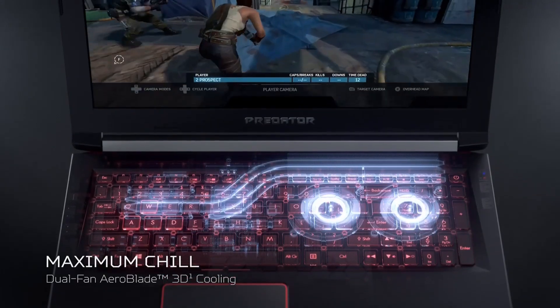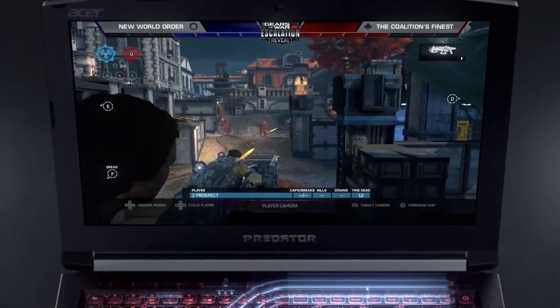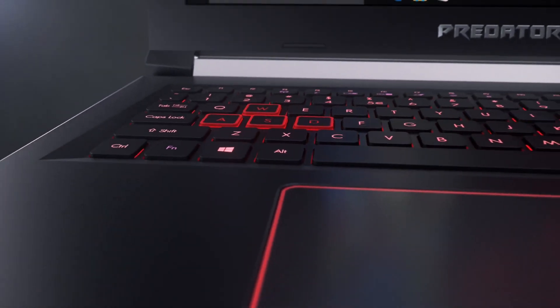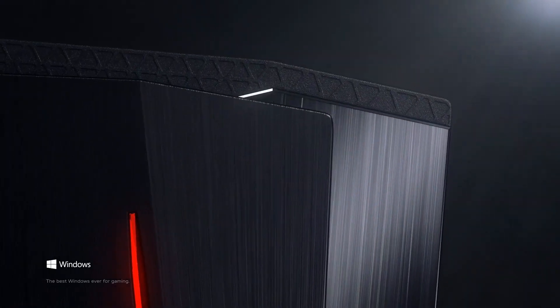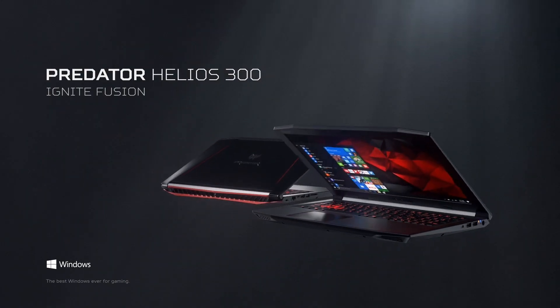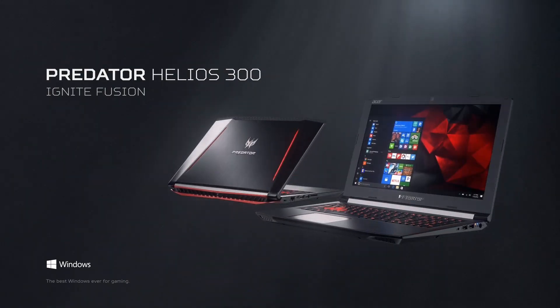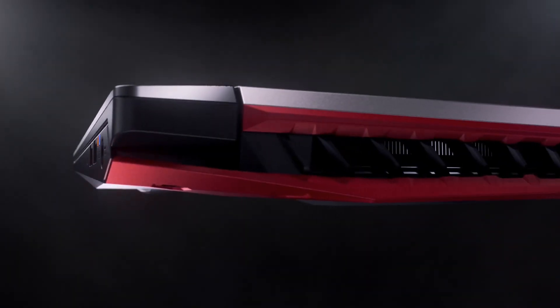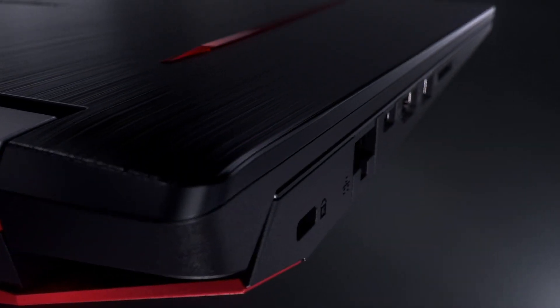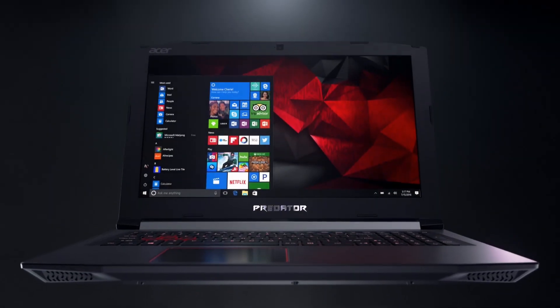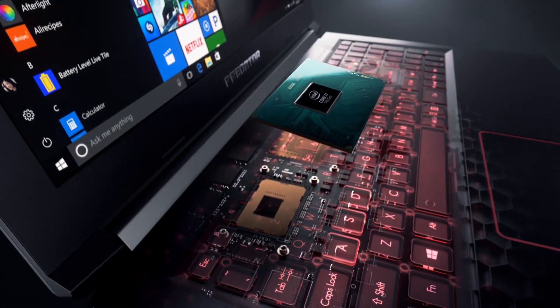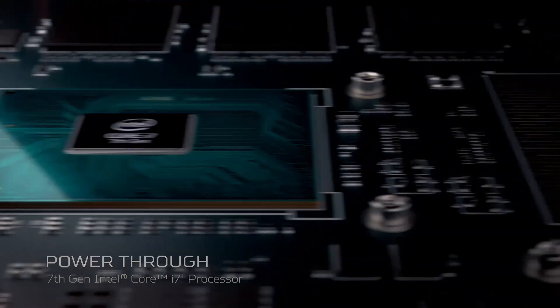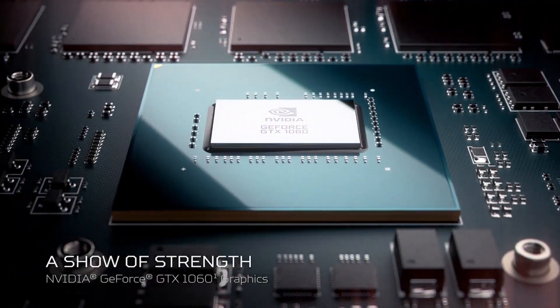The 15.6 inch full HD IPS display features a fast 144 hertz refresh rate and Nvidia G-Sync technology, ensuring smooth and tear-free visuals. The Helios 300 also features a customizable backlit keyboard with macro keys, allowing you to personalize your gaming experience. The laptop's cooling system comprising of dual fans and a heat pipe keeps the system running cool and quiet even during intense gaming sessions.